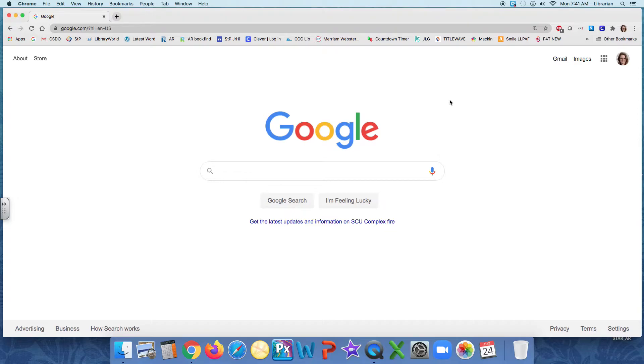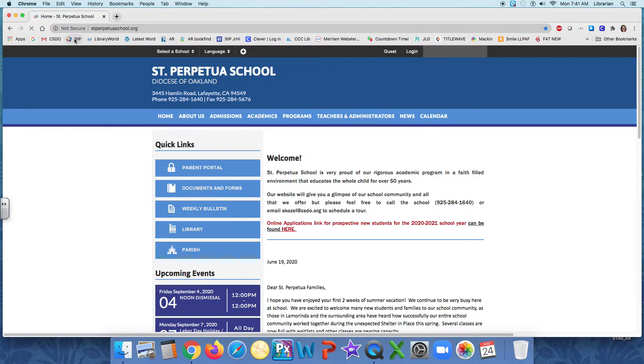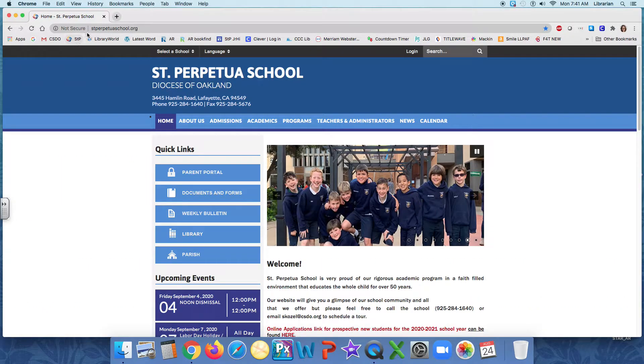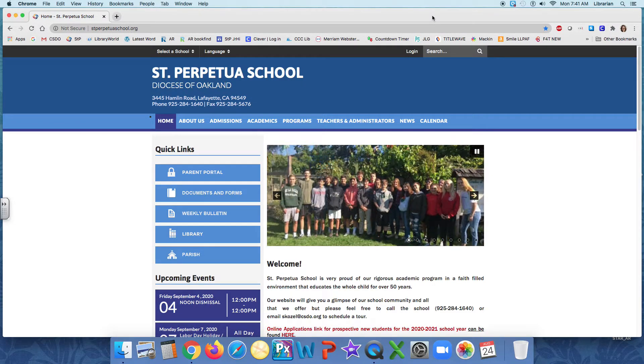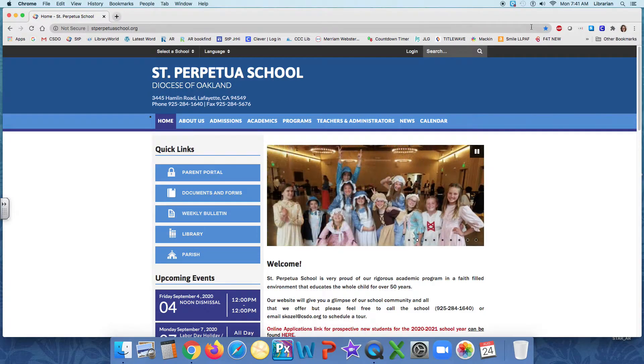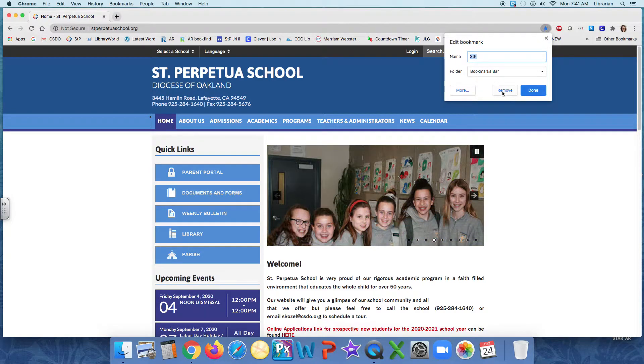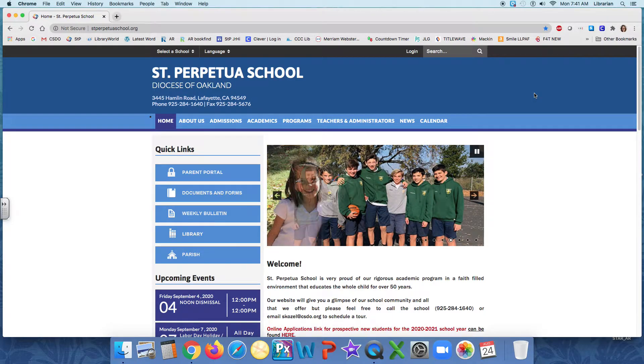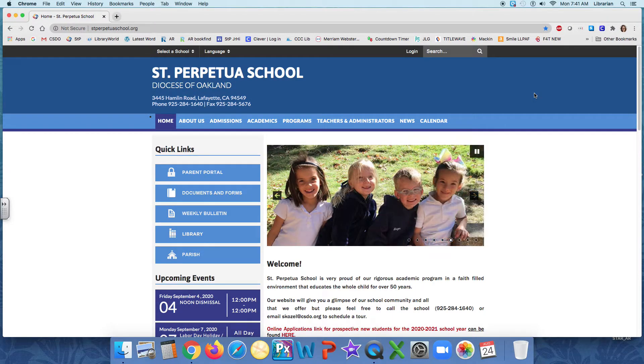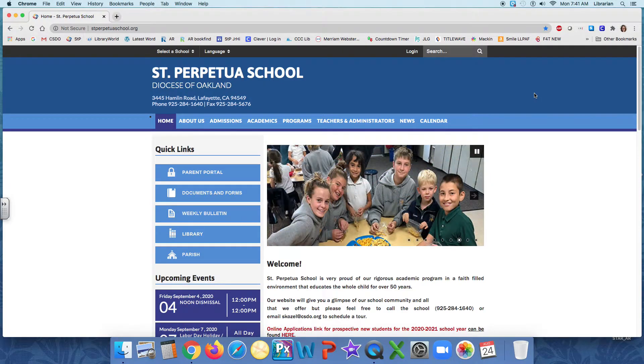Now, as I mentioned, there are two ways that you can sign in to STAR Renaissance Learning. Both of them, though, the easiest way to get there is to go to our school website, stperpetuaschool.org. I have it bookmarked, but you can type stperpetuaschool, all one word, .org. And if you want to bookmark it to your homepage, you can just click on this little star. See if I click that, I can take it off. I can remove it from my bookmark bar, or I can add it. And I suggest you add it. Now that I'm on St. Perpetua School, I want to go to the library.